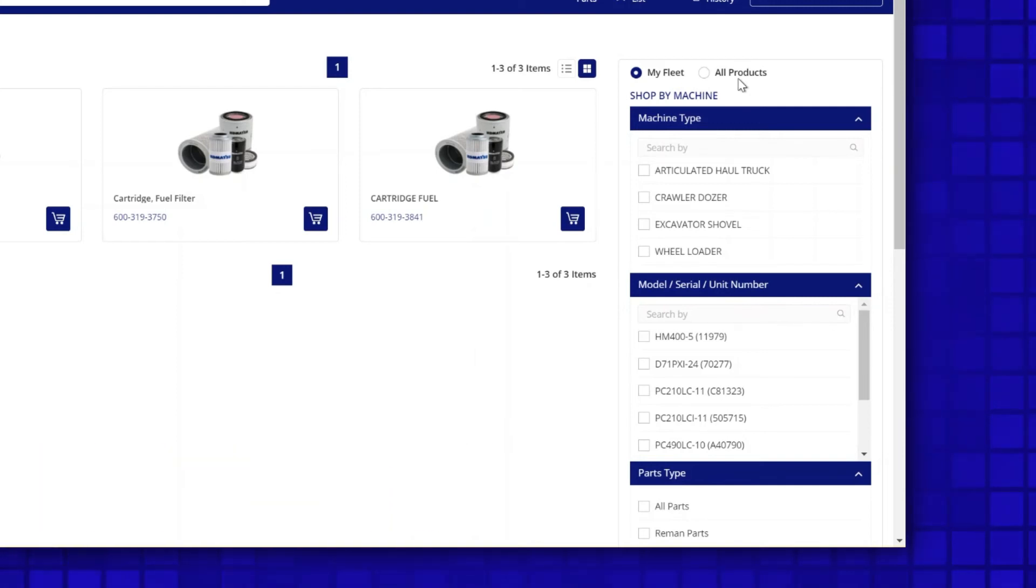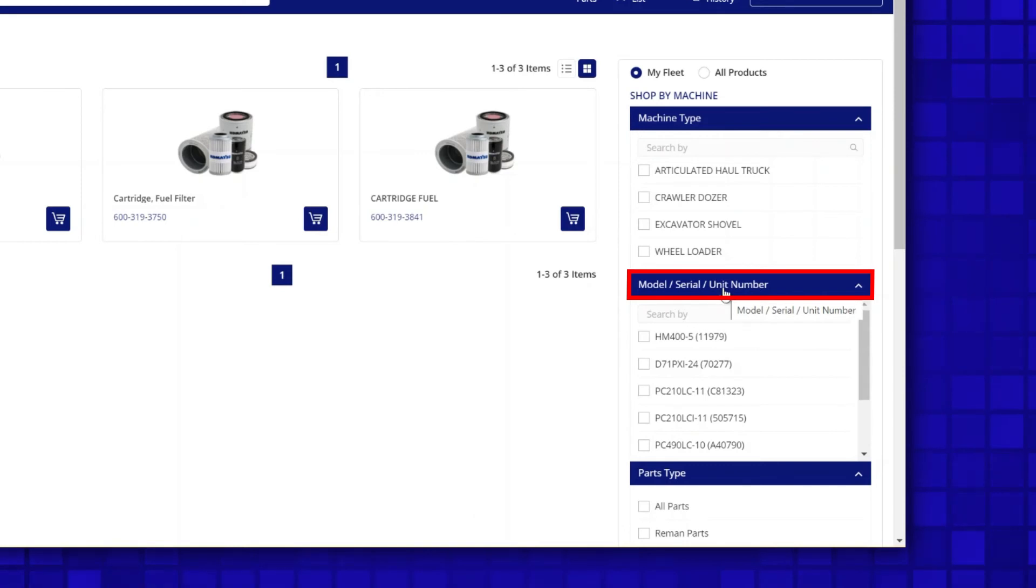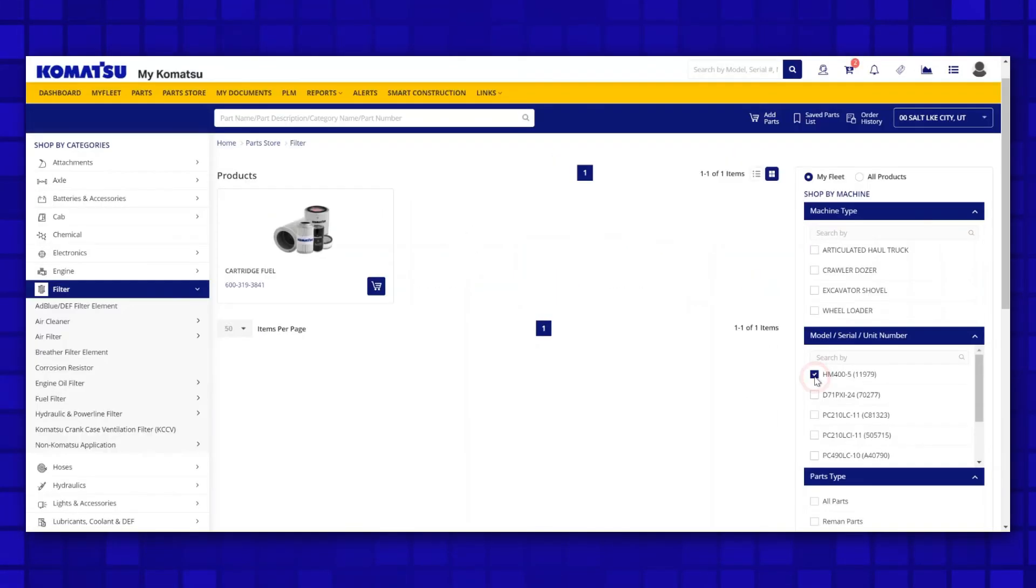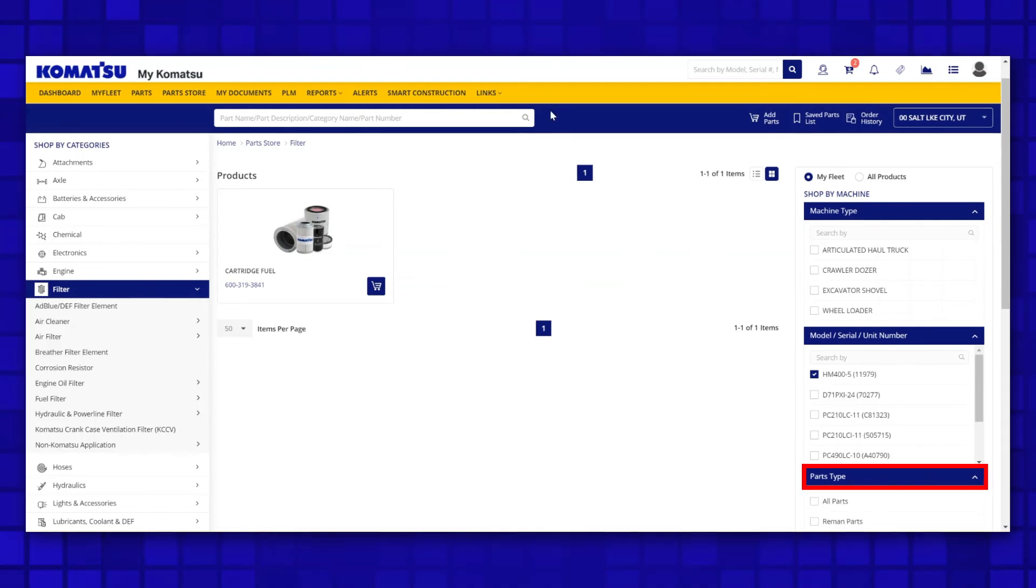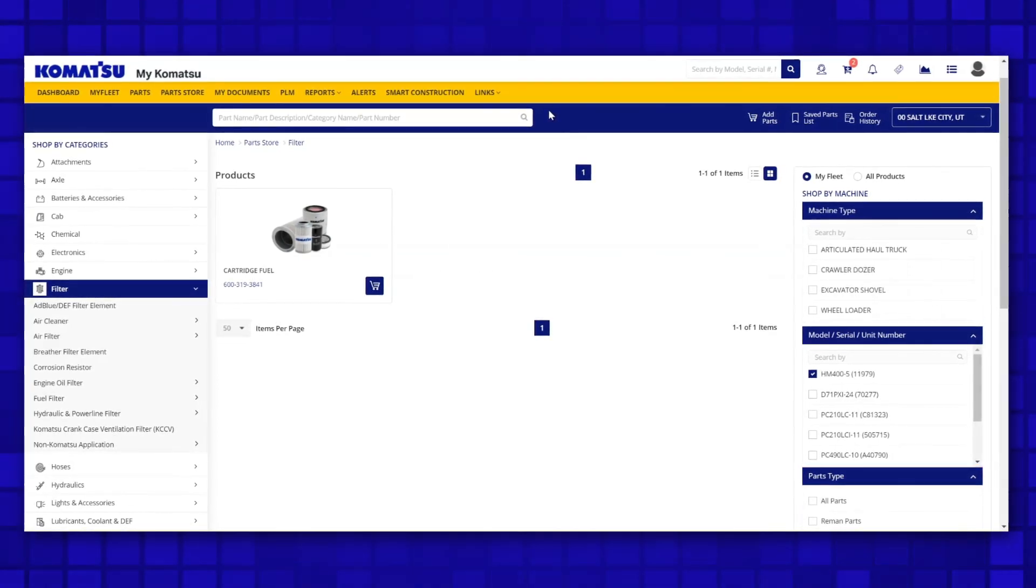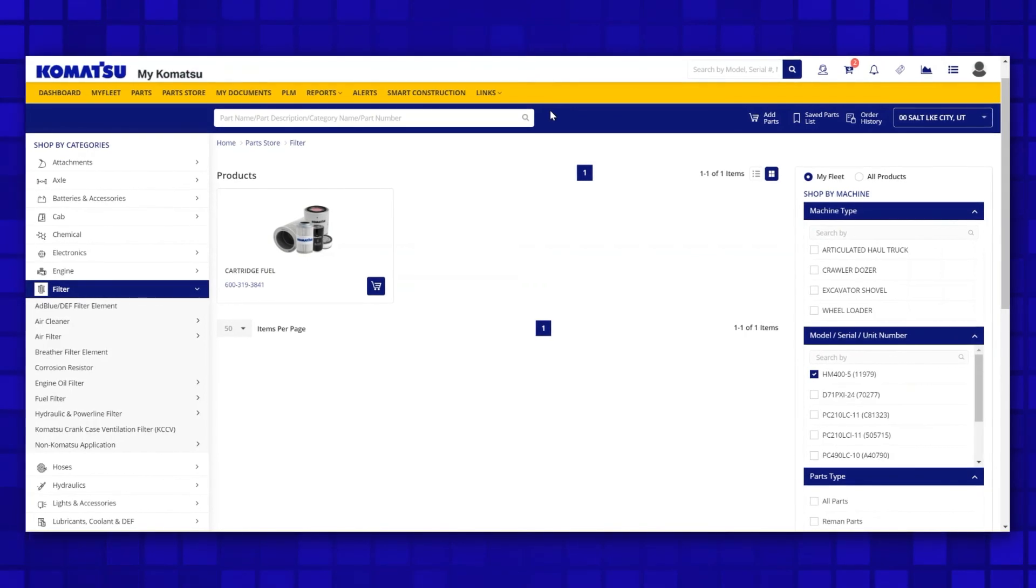There are several features that will allow you to search across one or multiple machines by product line, machine model, serial number, or unit number based on the equipment in your fleet. You can also see there is a parts type filter for you to choose between new or remanufactured parts, allowing you to make the determination on which part is right for you.